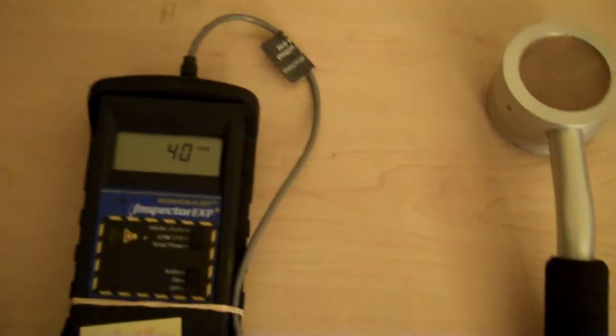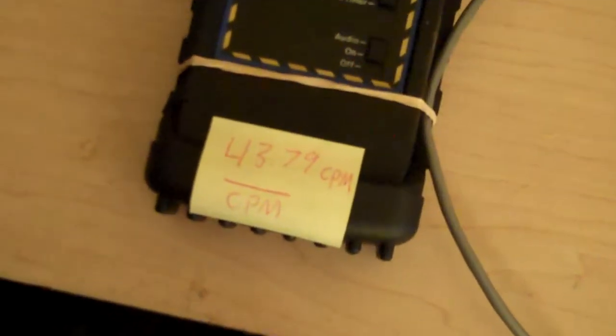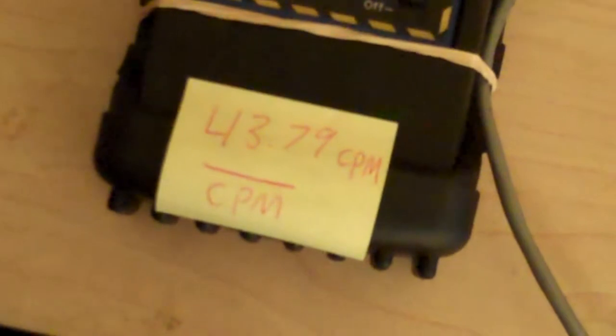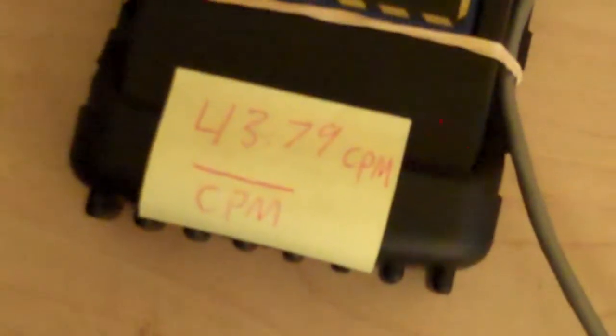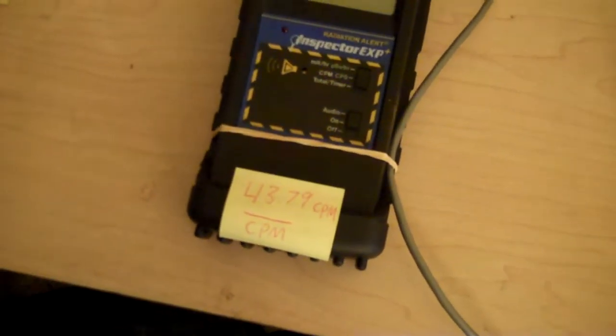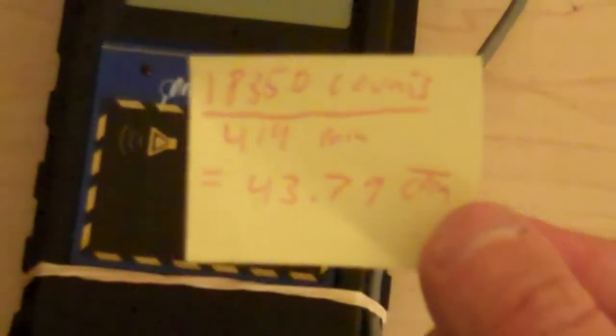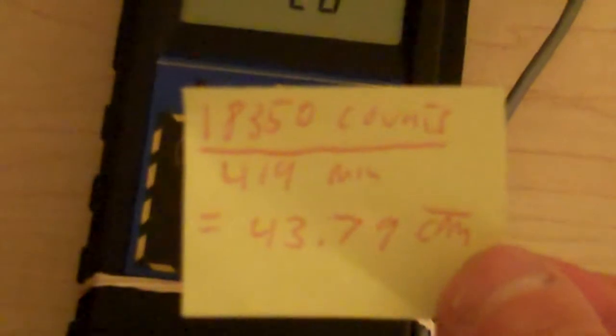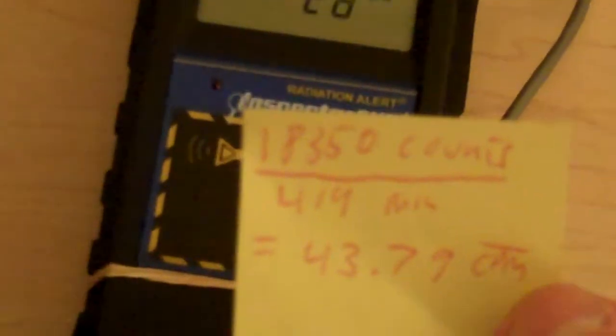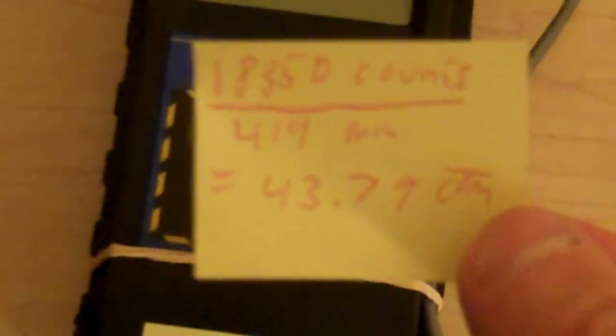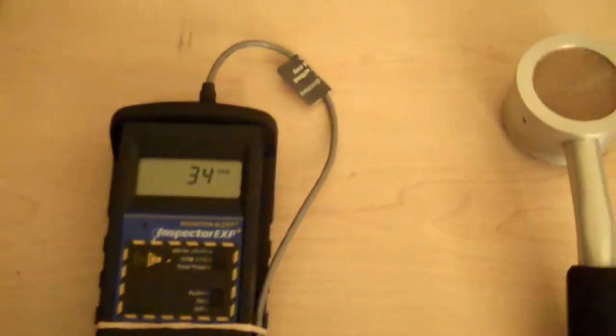Here's my reading, it's currently at 40. My background is normally 43.79 counts per minute. So let's call my background 43. Now, the reason I know it's 43 is I've taken a lot of testing. I'm trying to figure out how to use my new camera here. I just recently did a test. I did 18,350 counts over a total of 419 minutes, and I got that average. And all the other averages I've done recently have been within one count of that. So I think that's a pretty good statistical average.